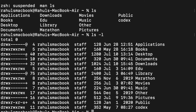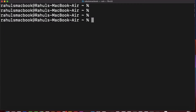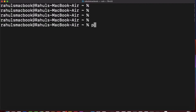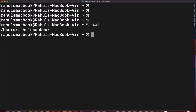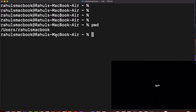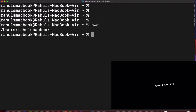The next command is 'pwd', which stands for Present Working Directory. It will tell you where you currently are. Here you can see it is showing: the first slash is root, then 'user', then 'Rahul's MacBook' — so that is where I am present now.